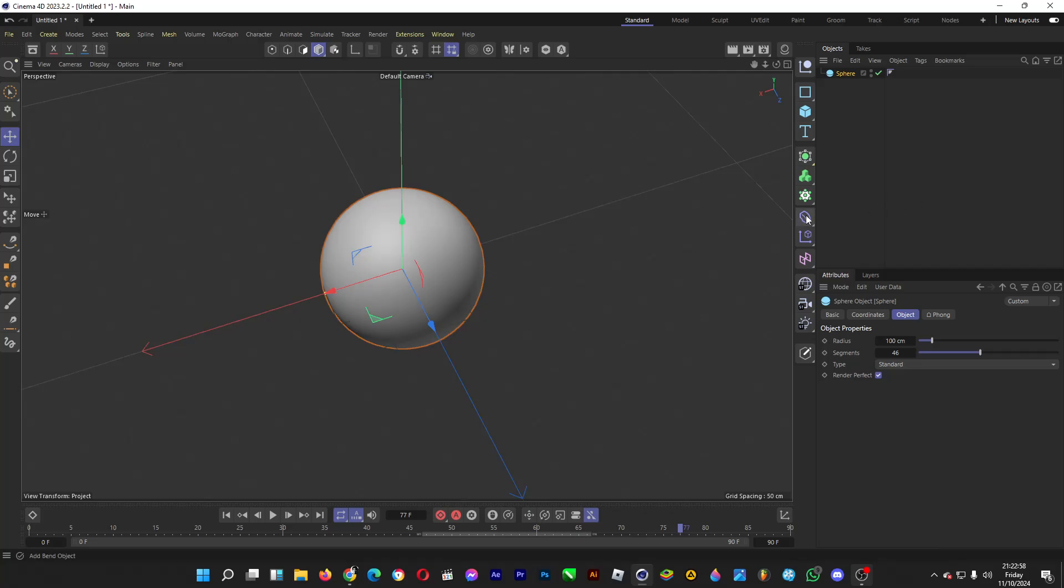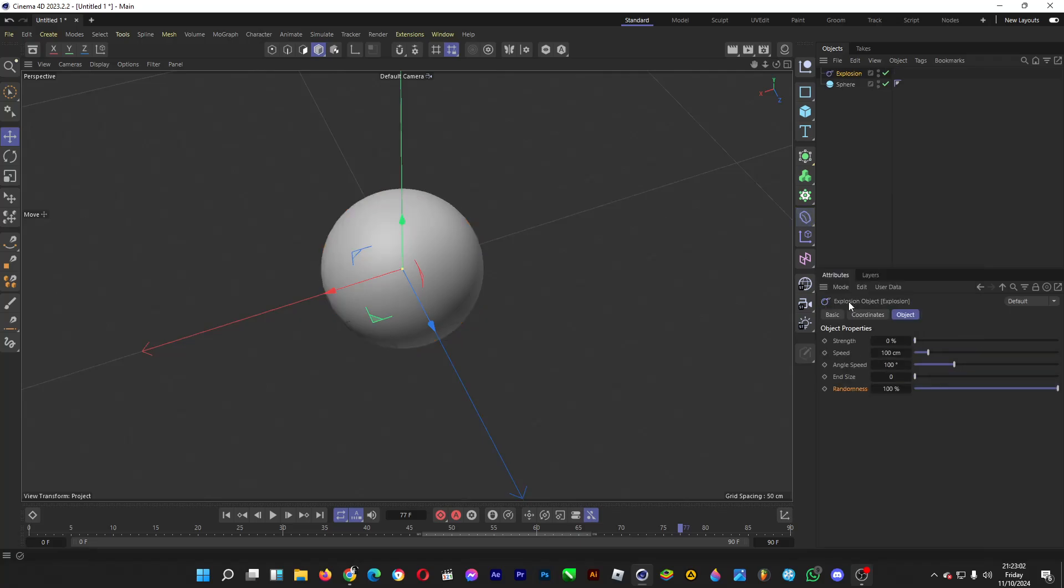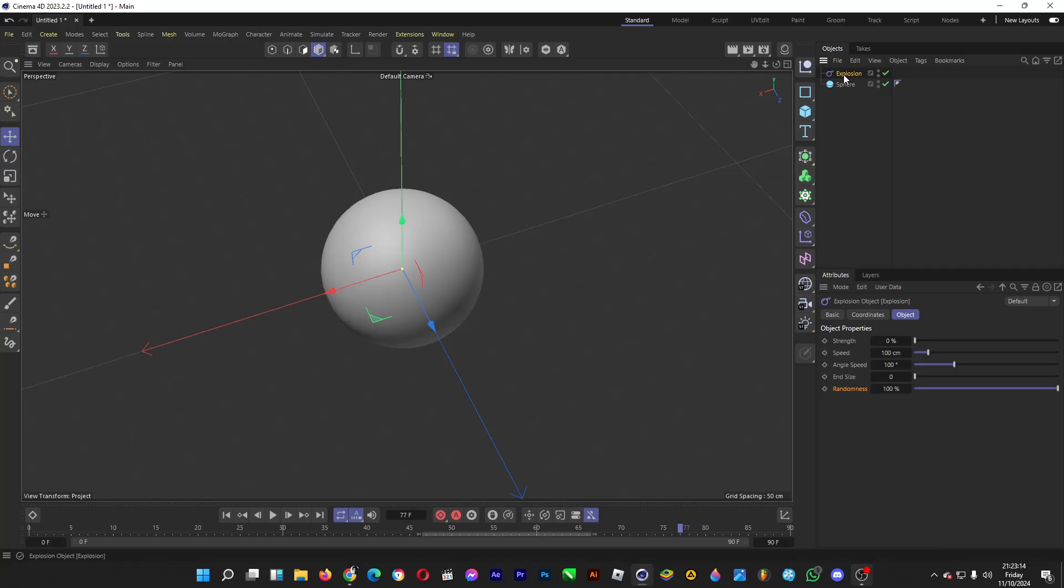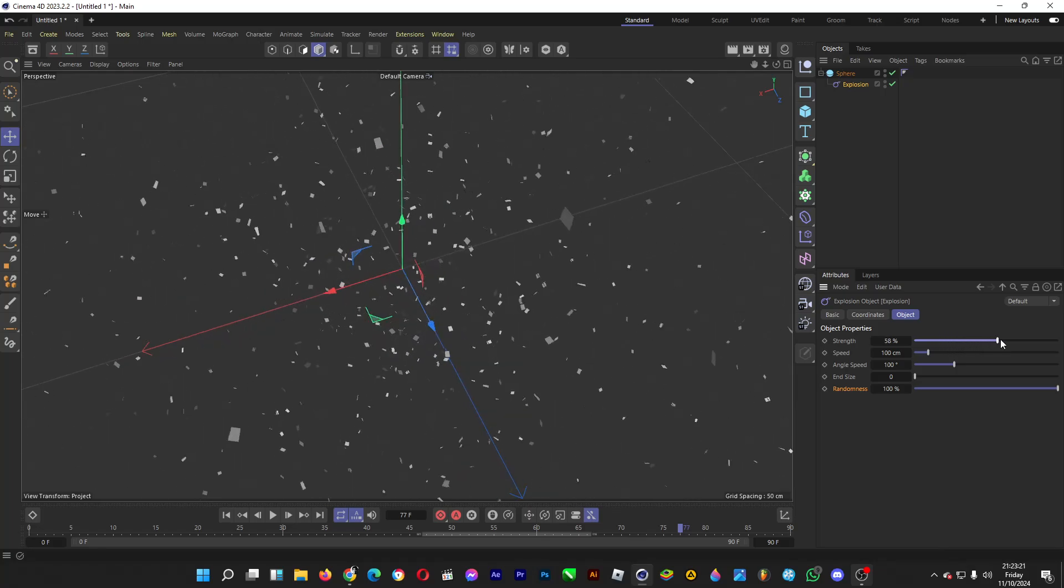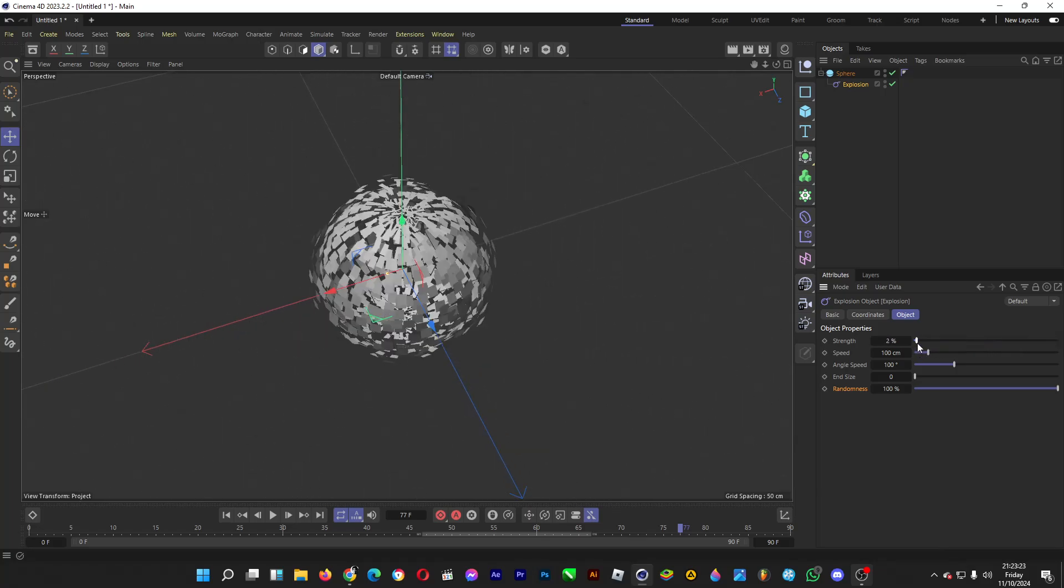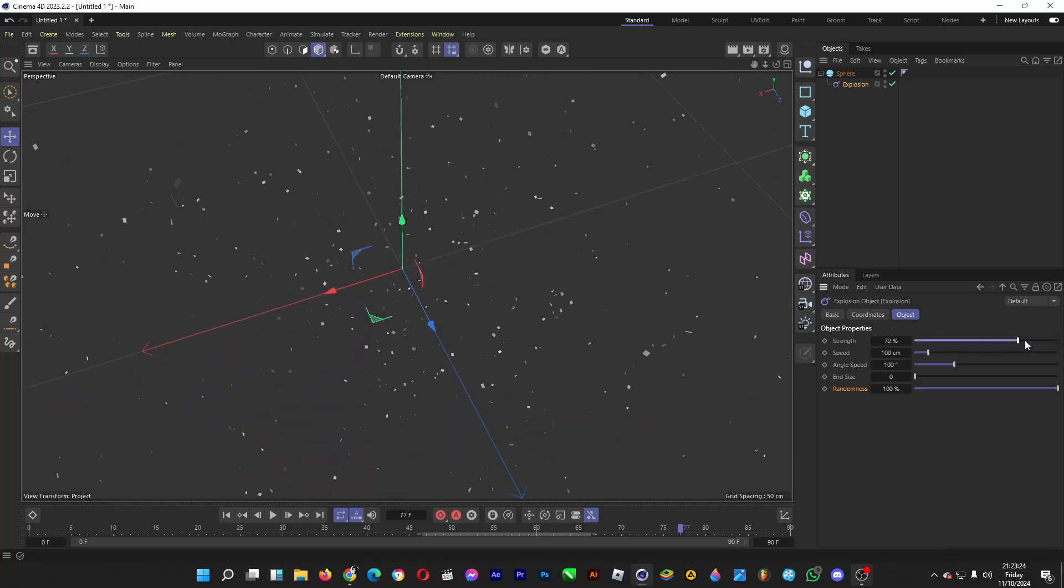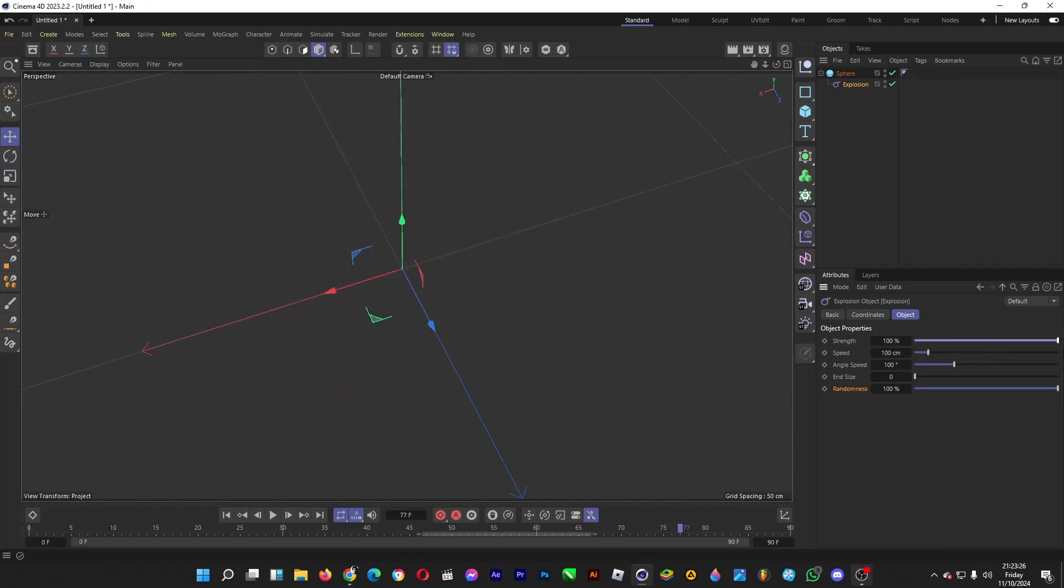First, hold the left click button here and then head over to explosion. Explosion is used so that a 3D object is exploding in forms of particles. So drag the explosion in here and then when you move the strength, the sphere will explode in form of particles, just like this.